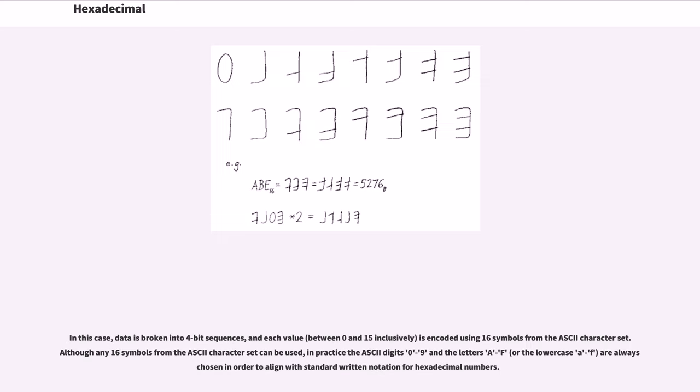In this case, data is broken into 4-bit sequences, and each value, between 0 and 15 inclusively, is encoded using 16 symbols from the ASCII character set.